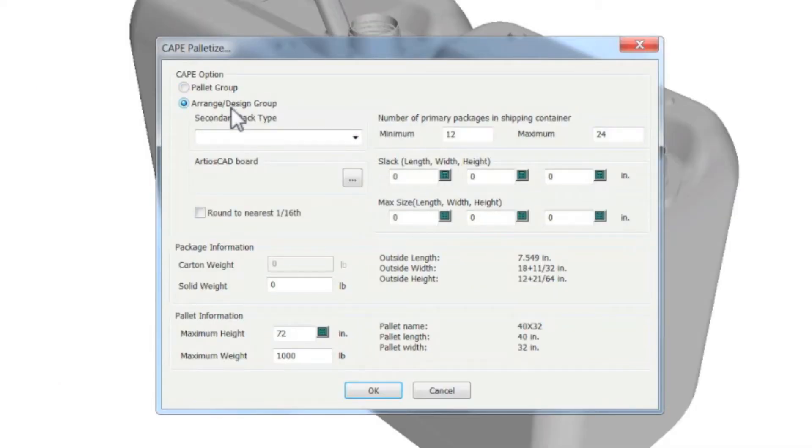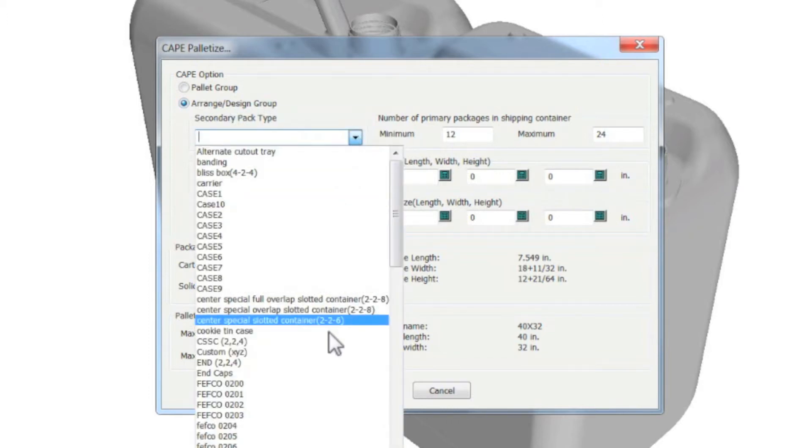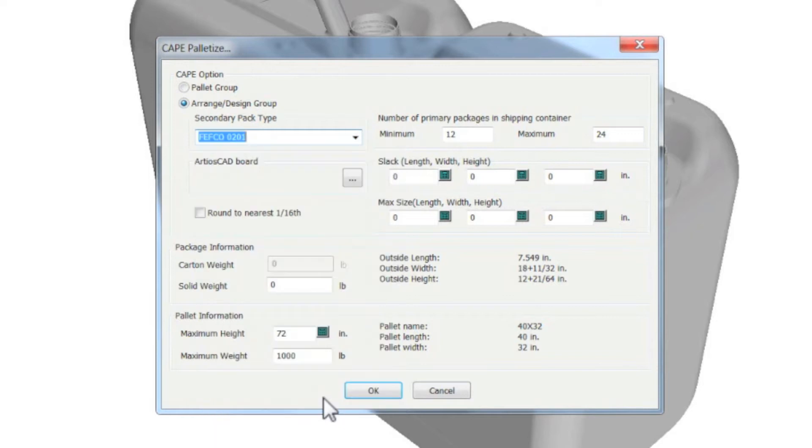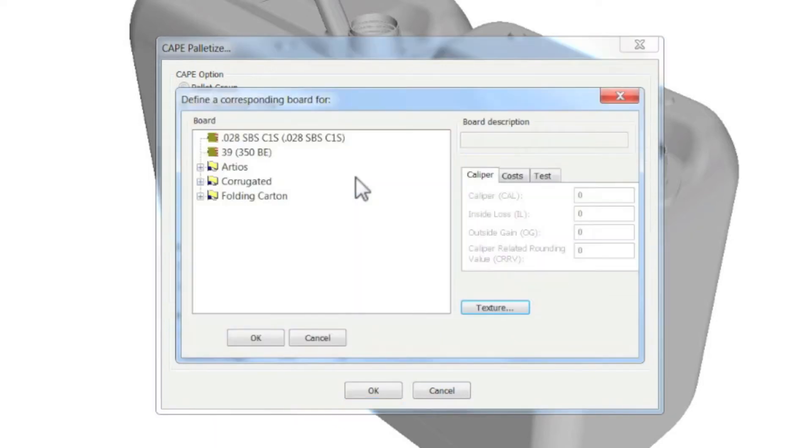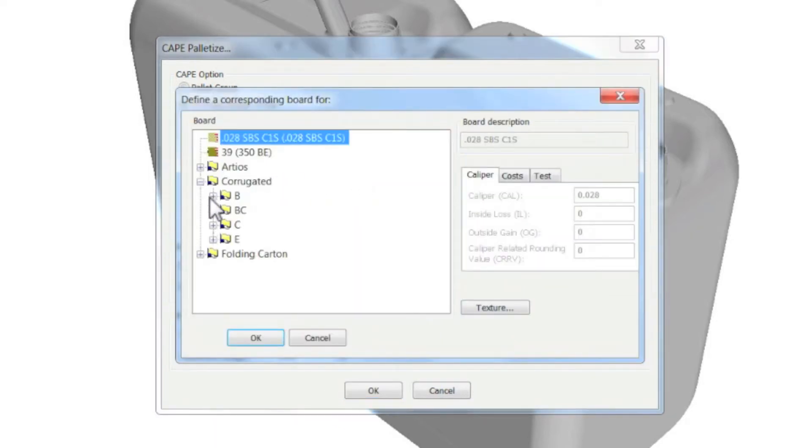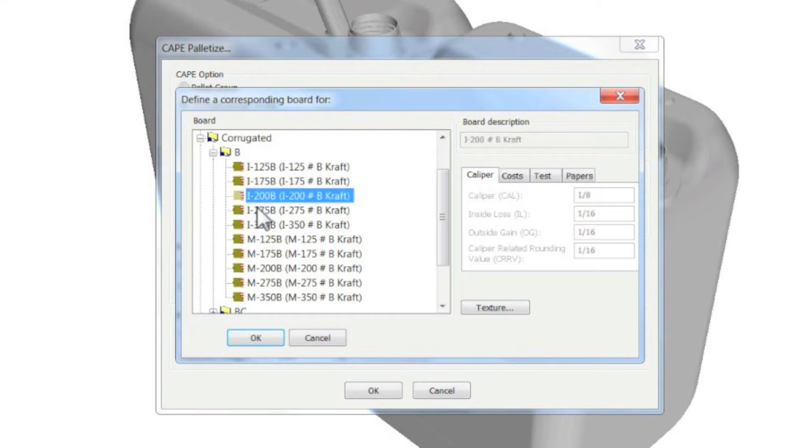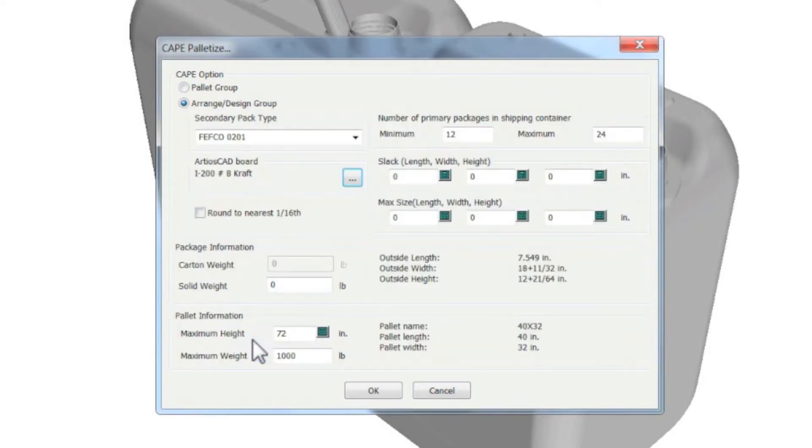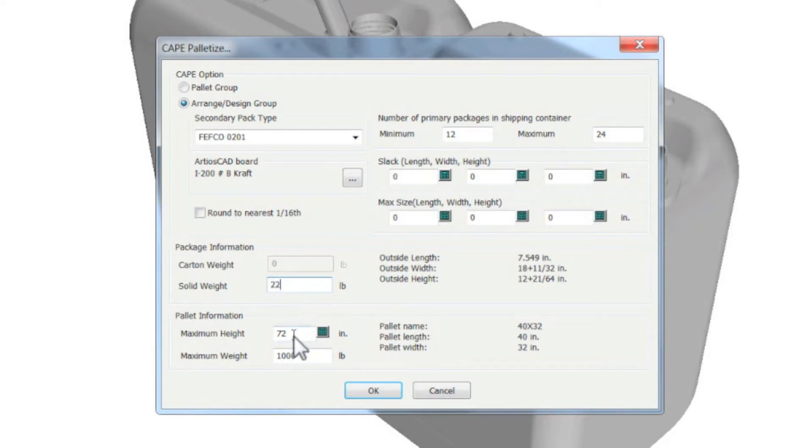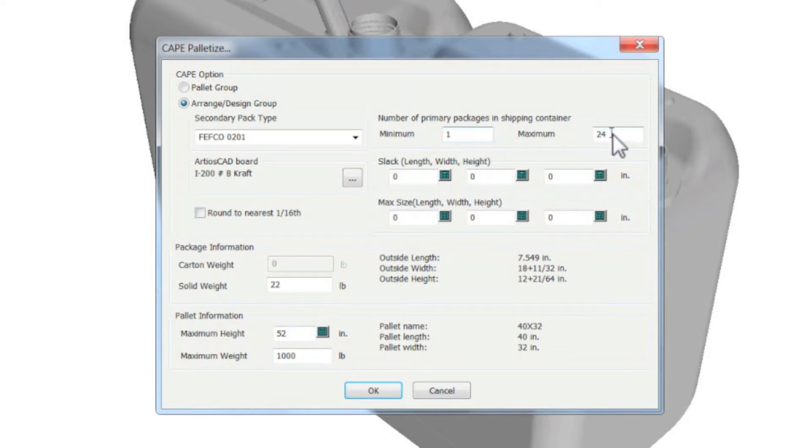Two options: creating a pallet group or arrange design group, allowing you to create a secondary package. After inputting the appropriate parameters, the system will calculate the appropriate package.